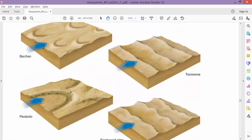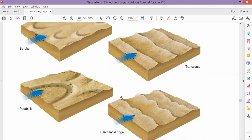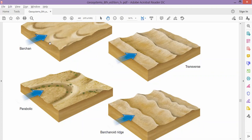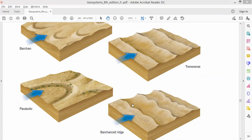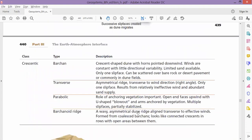Then we have the barchanoid ridge. It has a wavy structure and is asymmetrical — both sides are not symmetrical. It looks like multiple barchans have connected together to form a wavy formation. That is the barchanoid ridge. So those are the four types of crescentic sand dunes: barchan, transverse, parabolic, and barchanoid ridge.